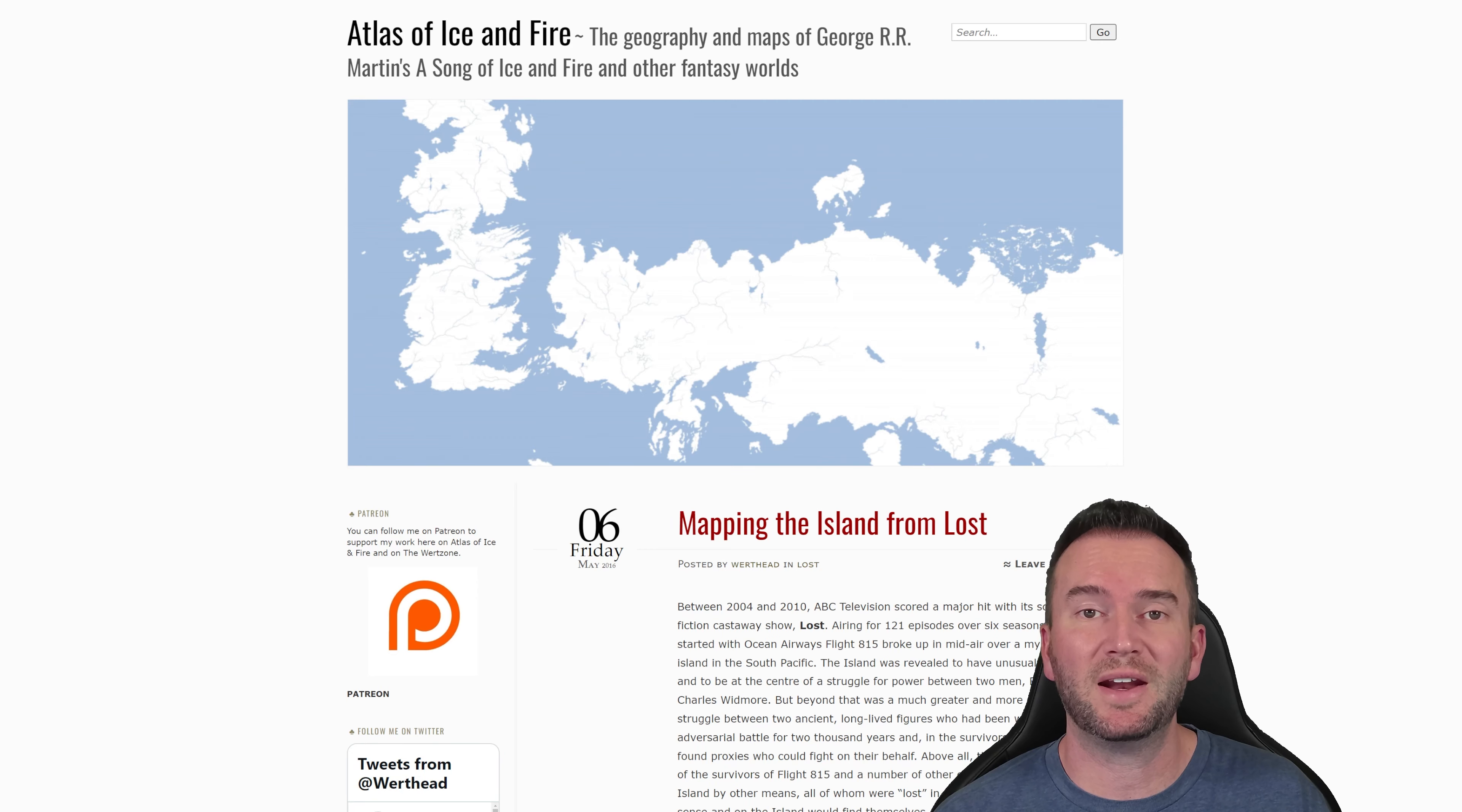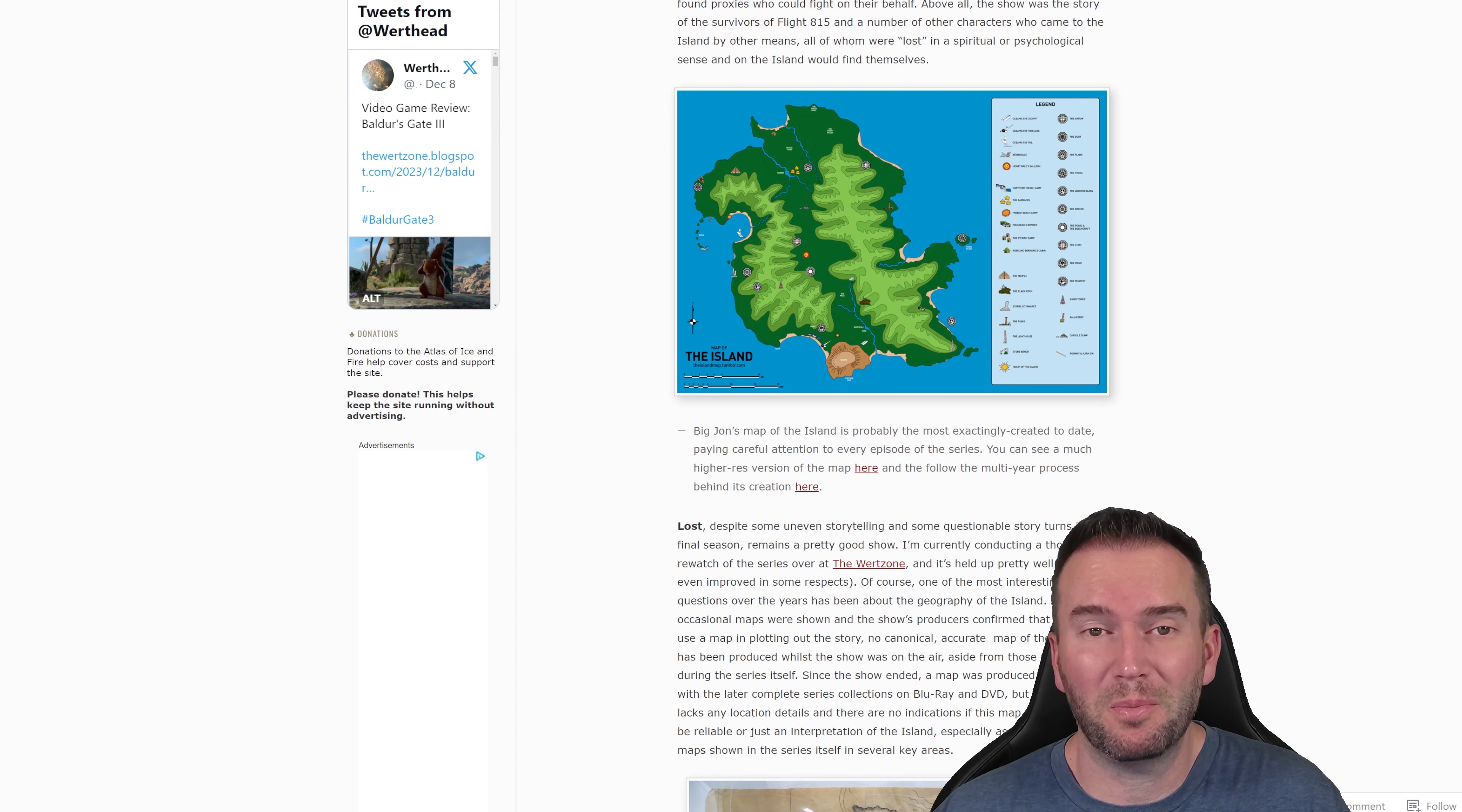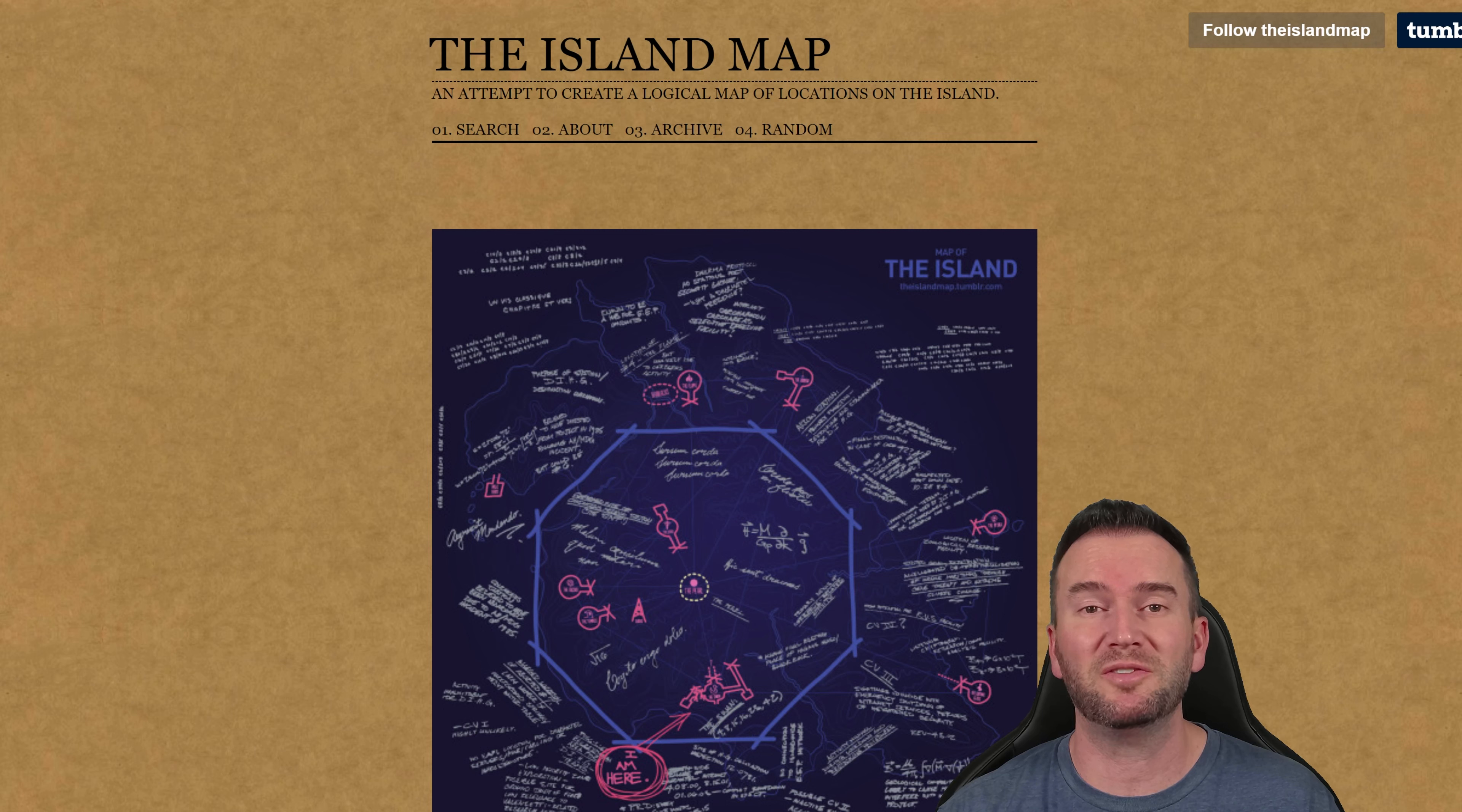One of the first websites I came to in my research was a site called Atlas of Ice and Fire. As you can tell by the name, the site is dedicated to the geography of maps of George R.R. Martin, but it also includes other fantasy worlds such as Lost. From there, they go into different versions of the map, and trust me, there's been a lot of different versions over the years. But the one they consider, and I think that most people consider now to be the most exactingly created to date, was this one created by user Big John. Big John's map is not only the highest resolution, but it's also the most highly detailed and highly refined version of the map. So this is the one I've decided to go with for my recreation of Lost Island in Unreal Engine. If you want to find out more information about this exact map, head on over to theislandmap.tumblr.com and you can find out the history of how this map was created.